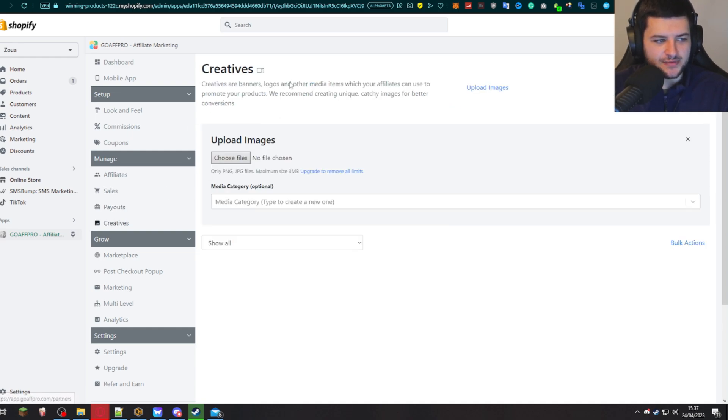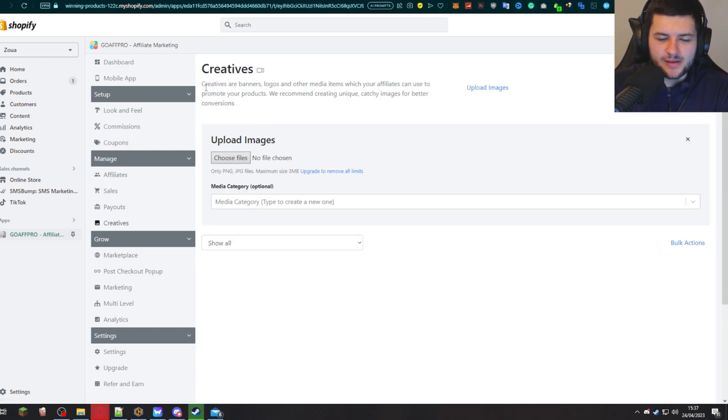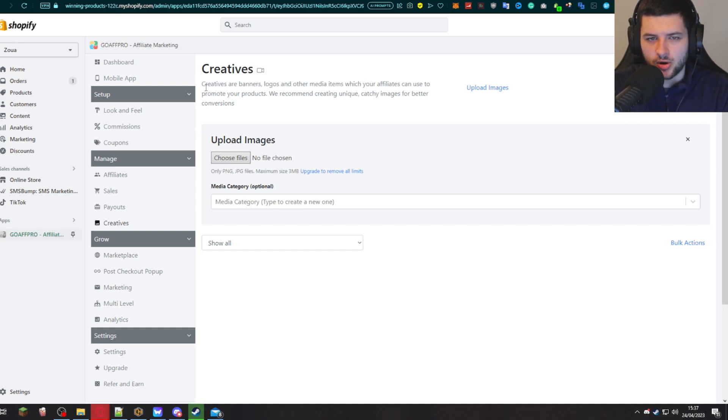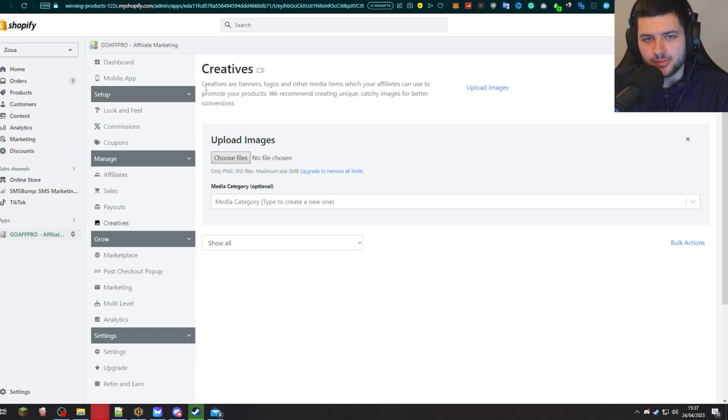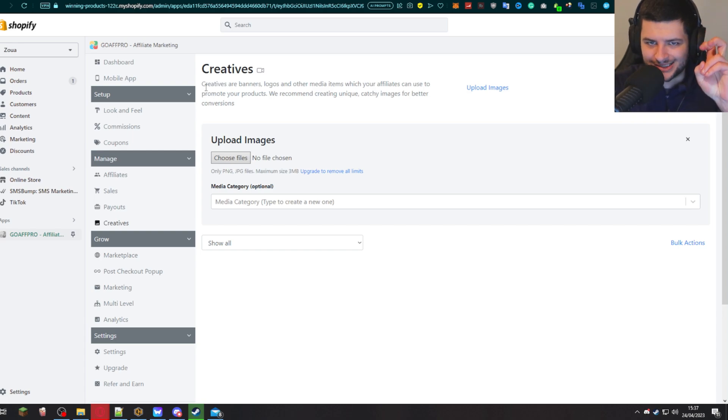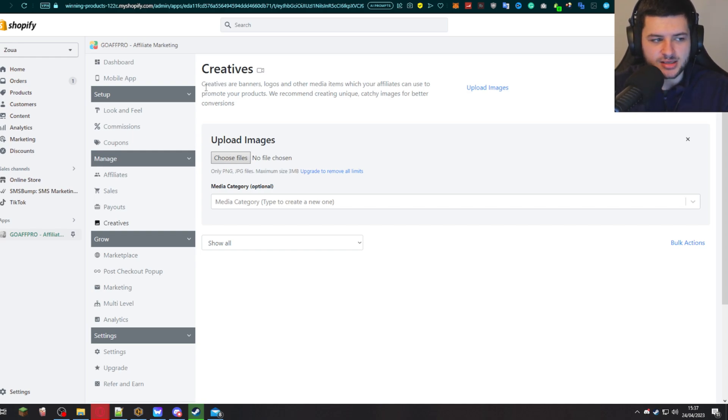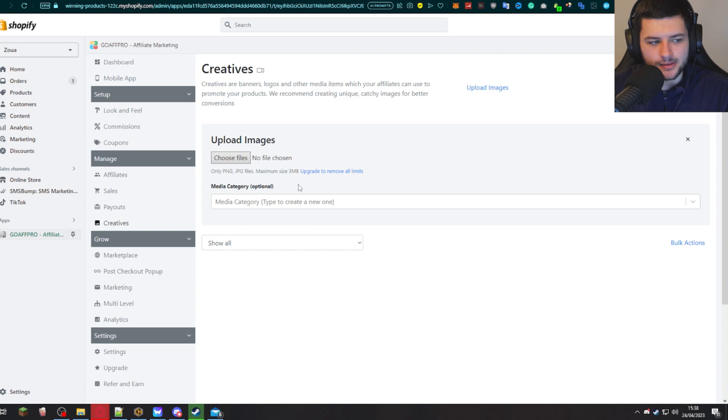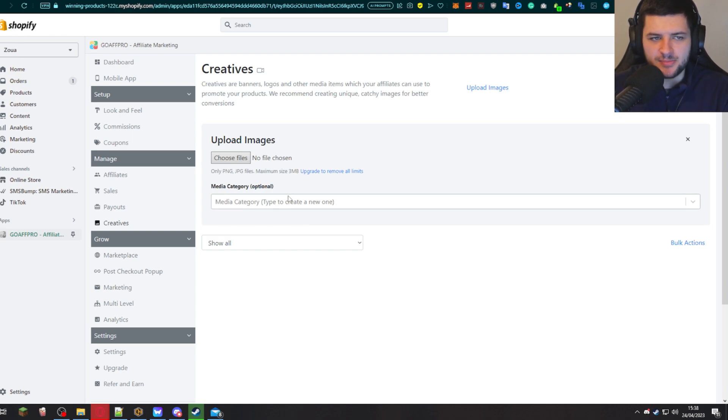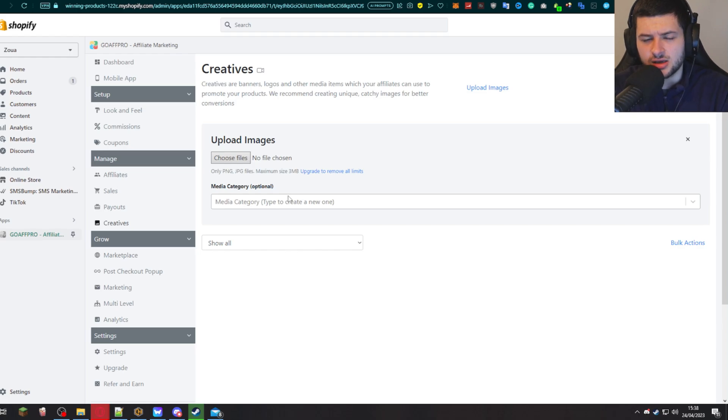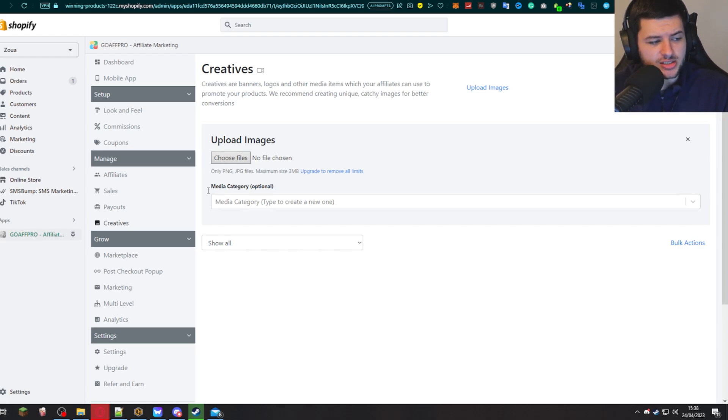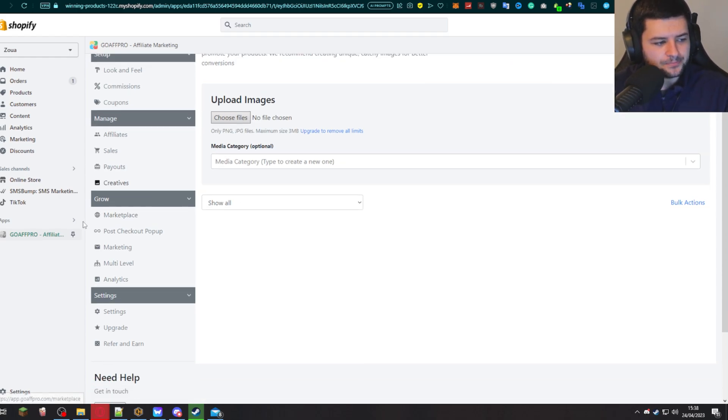We can go into creatives. So these are media items which we can actually upload. If you've ever been an influencer, this is very popular. When you work with a brand, they'll send you what's called a brand kit or a sponsor kit. And that's basically images, videos, banners, material which you use to actually market that product or brand. This is you creating your own media kit or brand kit in here so that the affiliates can use that material to promote. So maybe you have video clips for them to use in short form content. You have images or banners for them to use on websites and blogs. This is where you'd upload them.